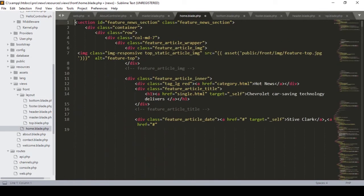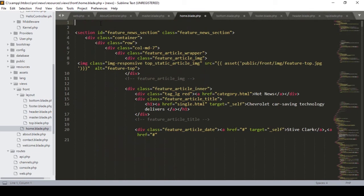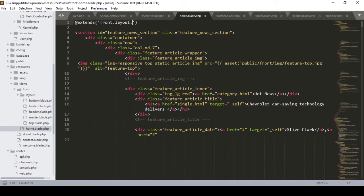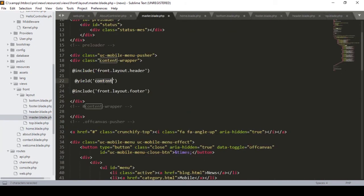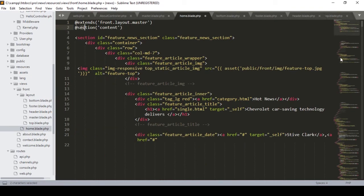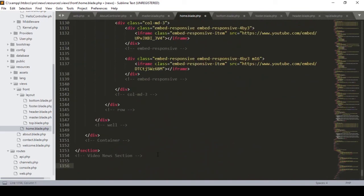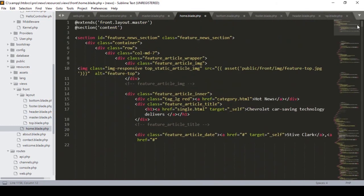Every page the header will be the same, the footer will be the same, but the content page will be dynamic — that's why I use @yield with the ID 'content'. Now in home.blade.php I need to extend the master. I add @extends with path 'front.layout.master'. Then I wrap the content with @section('content') at the top and @endsection at the bottom, so the content is injected into the yield.